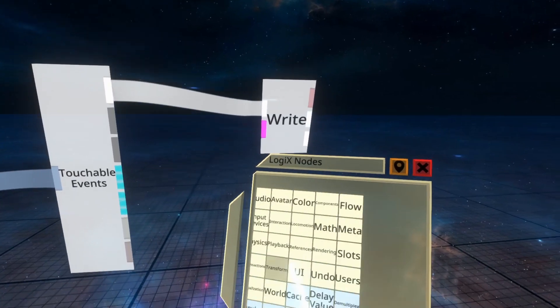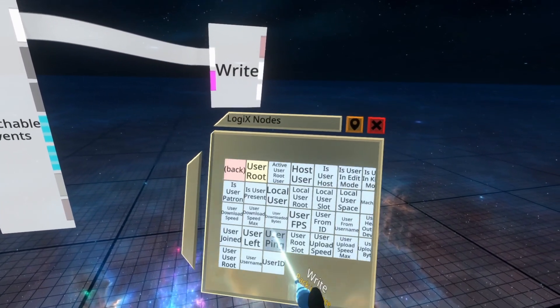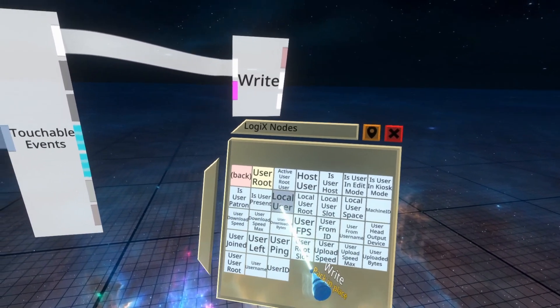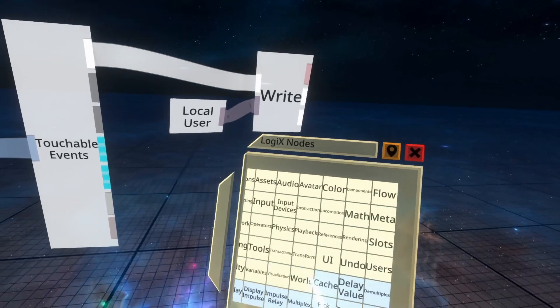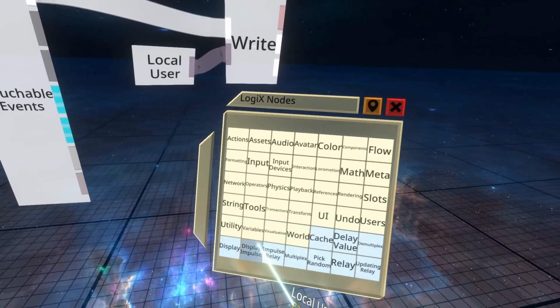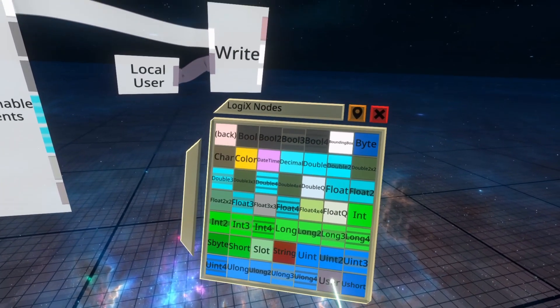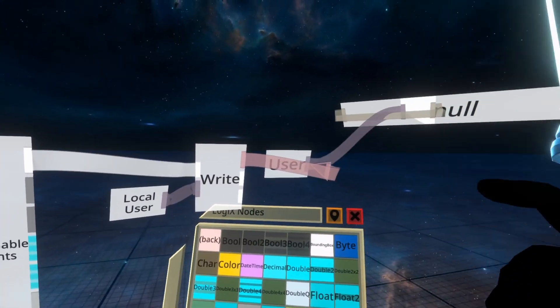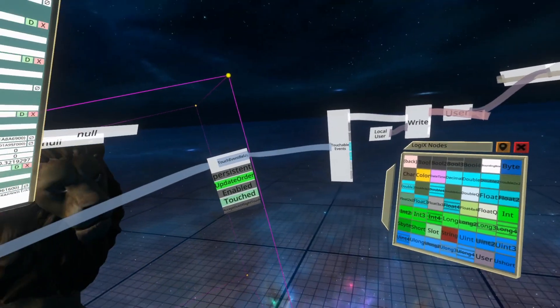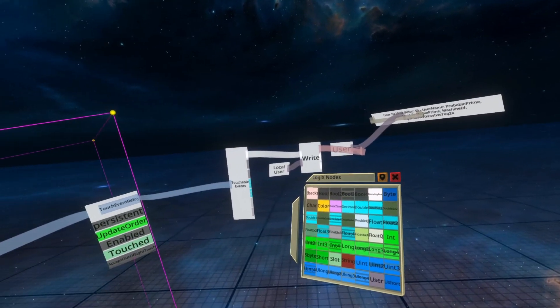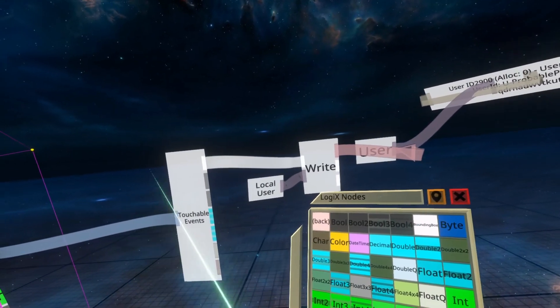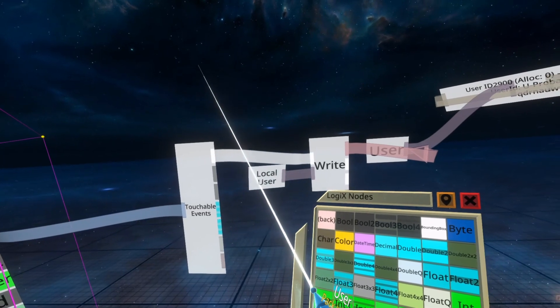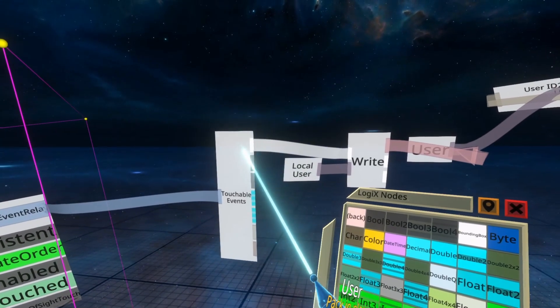So if we do the local user and we write that into a variable, visualization variable user. Let me pull that out. Again, here will get me because I'm the local user who's touching that. Do verify that that works in a world of more than one person. And I'm not a hundred percent sure, but I think I remember hearing it before that those events come out from the user that touches it because that makes sense.